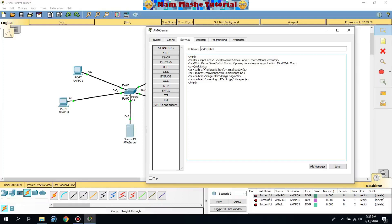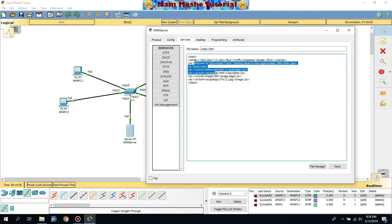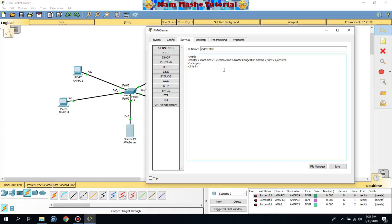We're going to change the message inside the web page. The message should say: 'Welcome to Simulation of Traffic Congestion.'